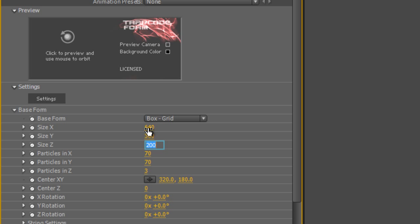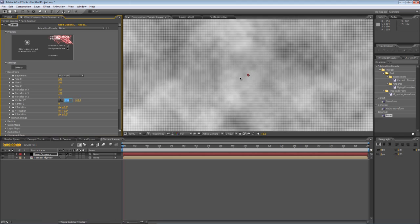We don't actually want any Z depth so we'll leave that at 1. We want half as many particles as we have pixels so that'll be 320 particles in the X axis, 180 particles in the Y axis and one particle in the Z axis. If I scroll in you can see that gives us a nice even grid of dots.